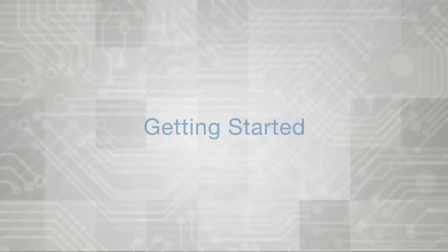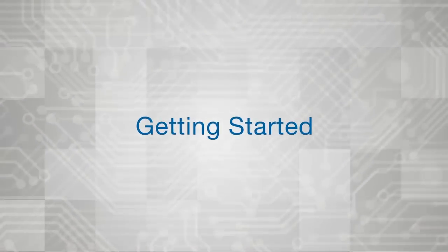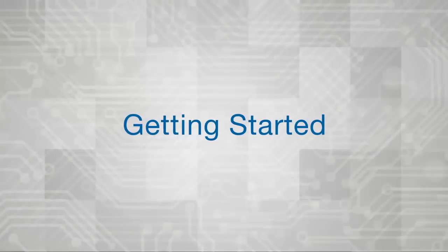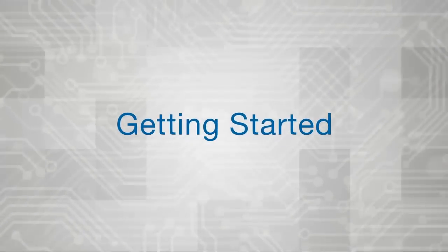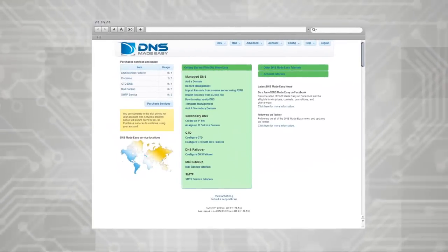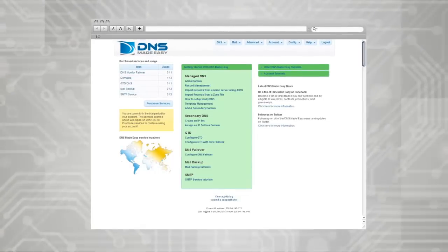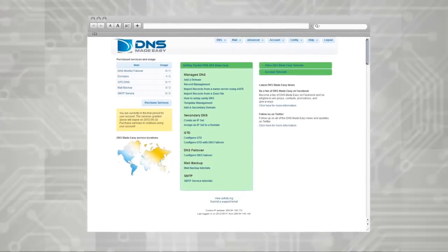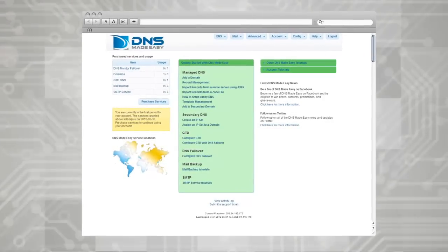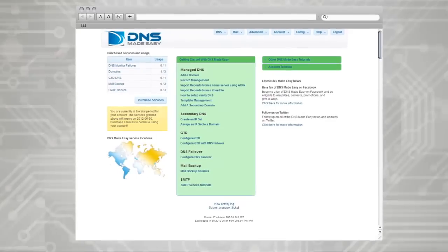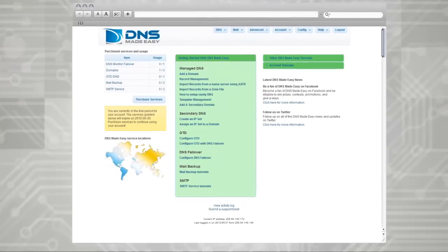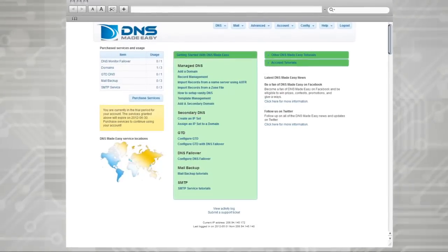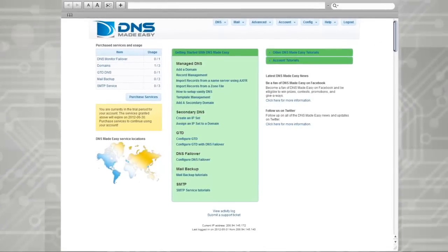Since you're new around here, please enjoy this short Getting Started video to help you get the most out of your account. This video will go over the basics of the DNS Made Easy control panel, the most powerful and easy-to-use DNS management tool in the world. We've put years of experience and user suggestions into creating the best possible solution for your managed DNS needs.